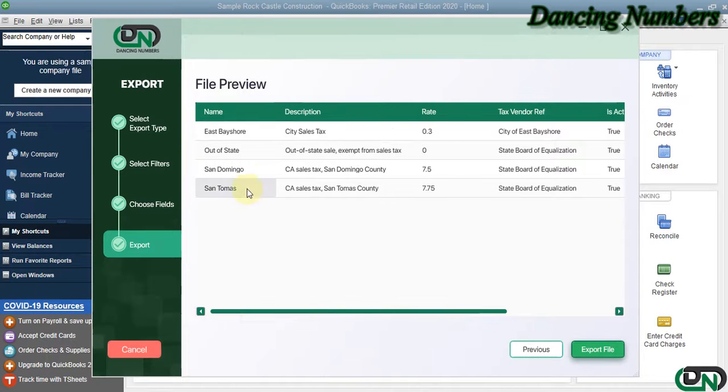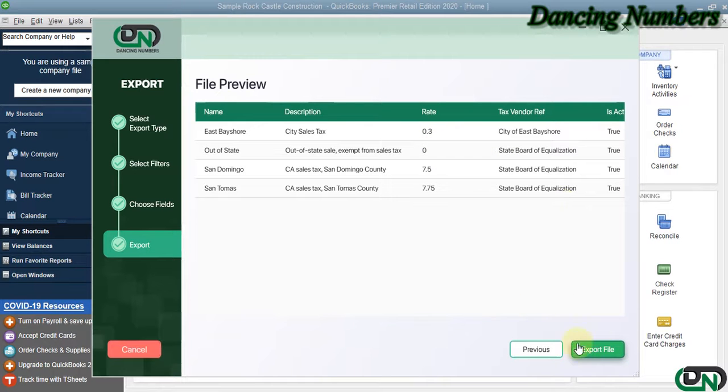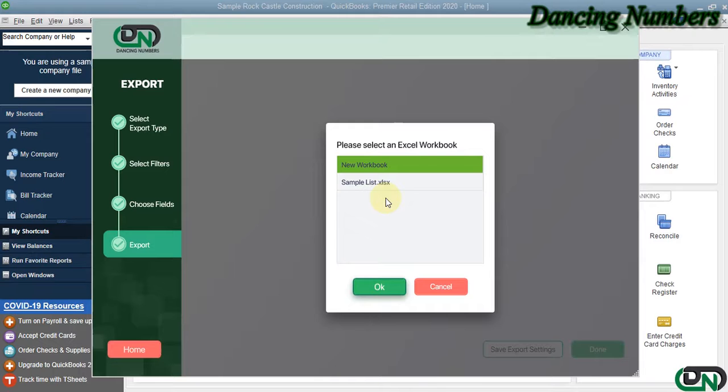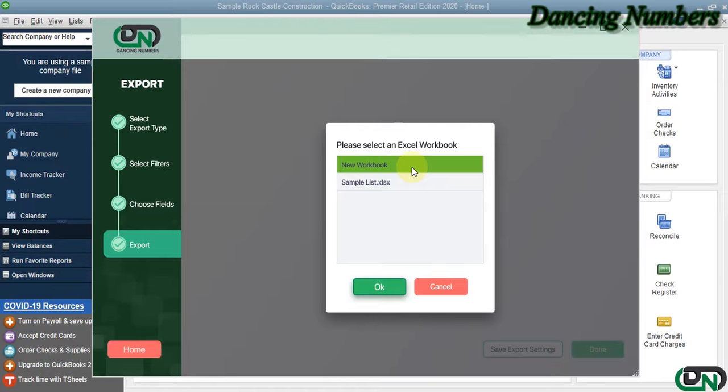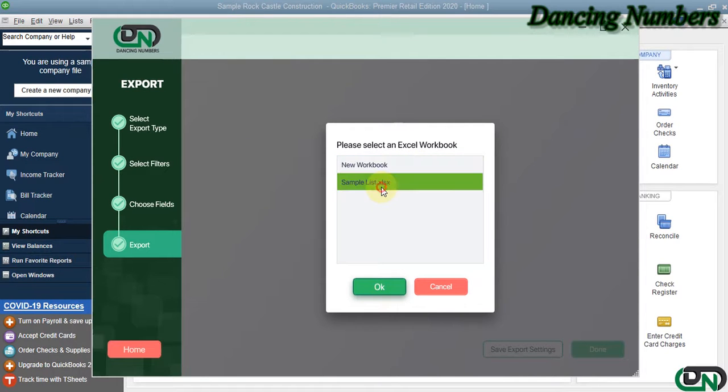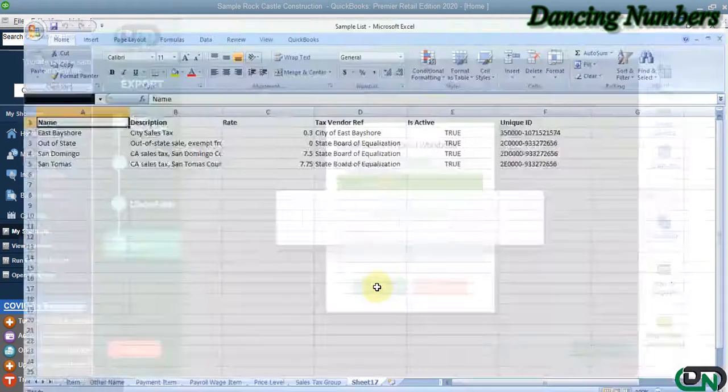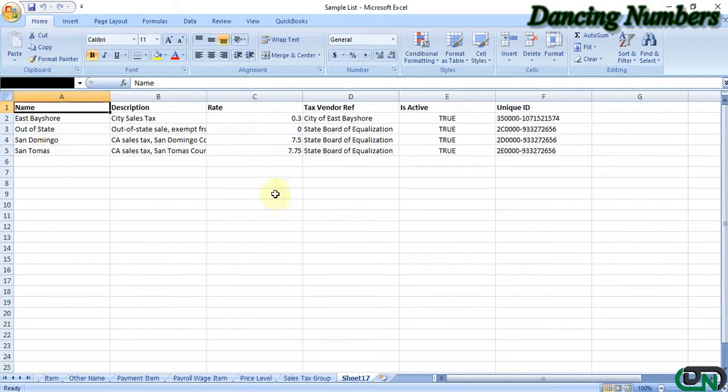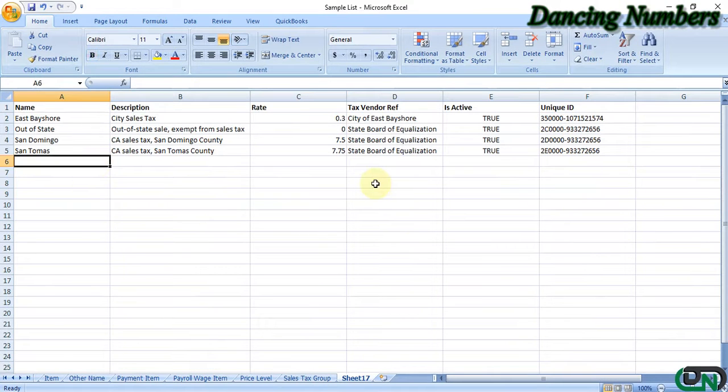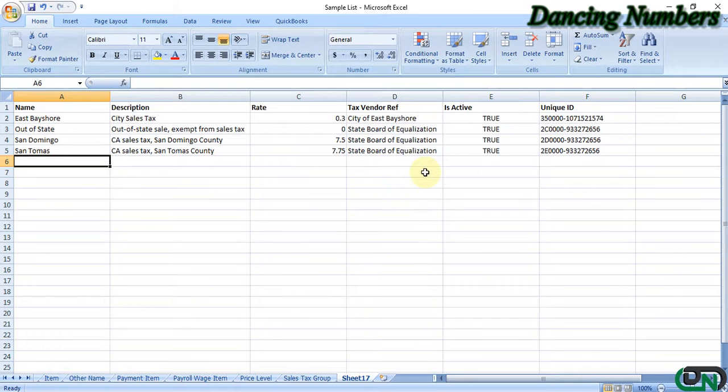If you would like to export the sales tax items into a new sheet, you can choose New Workbook. Or if you would like to export it into an existing one, you can choose the existing Excel sheet and click OK. Right away, all your sales tax items are now exported with the information as required into Excel. Thank you.